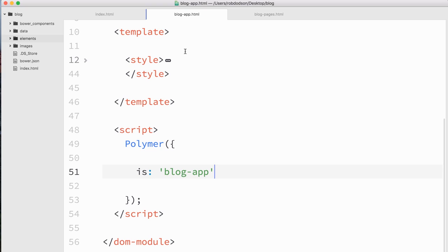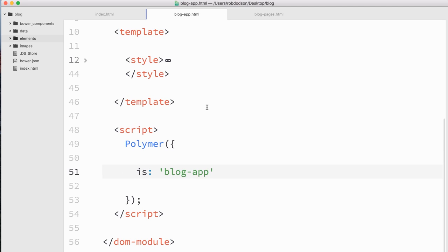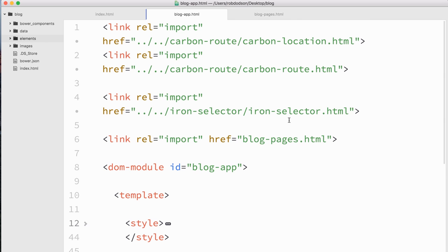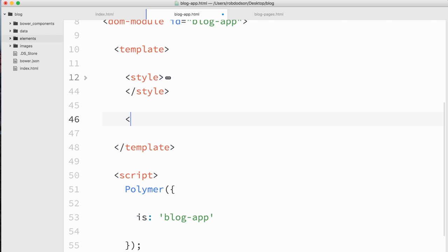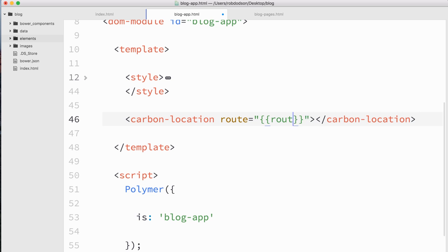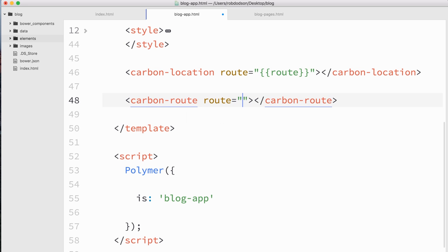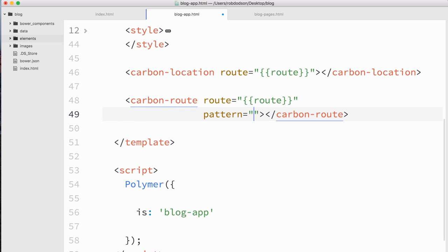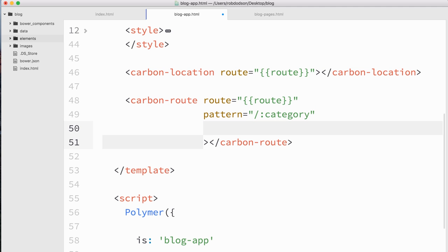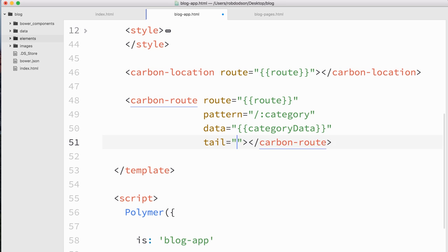In my index HTML file, I have a blog app element that's going to contain all the logic for our application. Inside blog app, I've imported carbon location, carbon route, iron selector, and an element called blog pages. Inside my template, I'm going to write out that carbon location, take its route and expose that to the application as a scope variable called route. Then I'm going to bind that to a carbon route instance. We're going to say we want to match the pattern of slash colon category, expose that data as category data, and take the tail — everything after the category — and expose that as category tail.